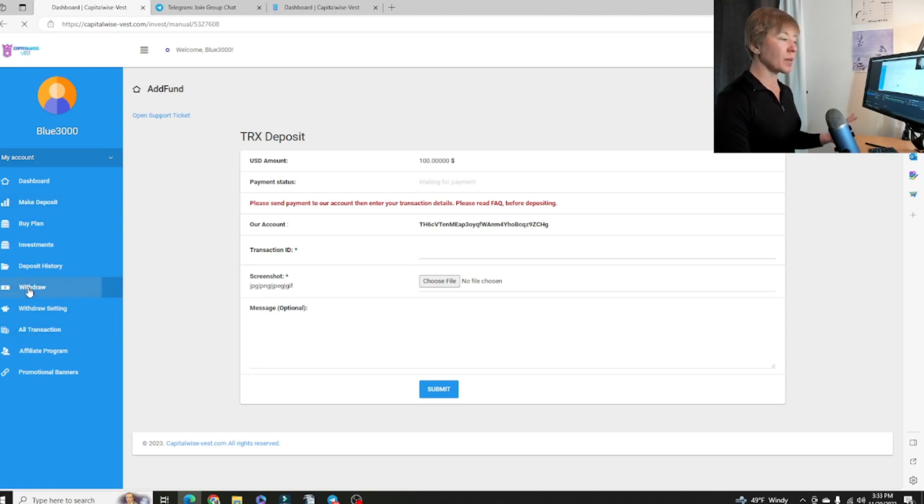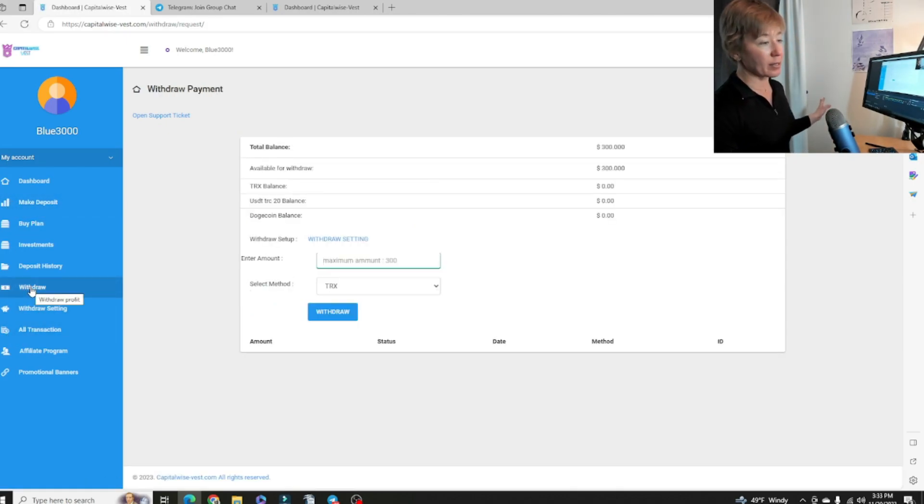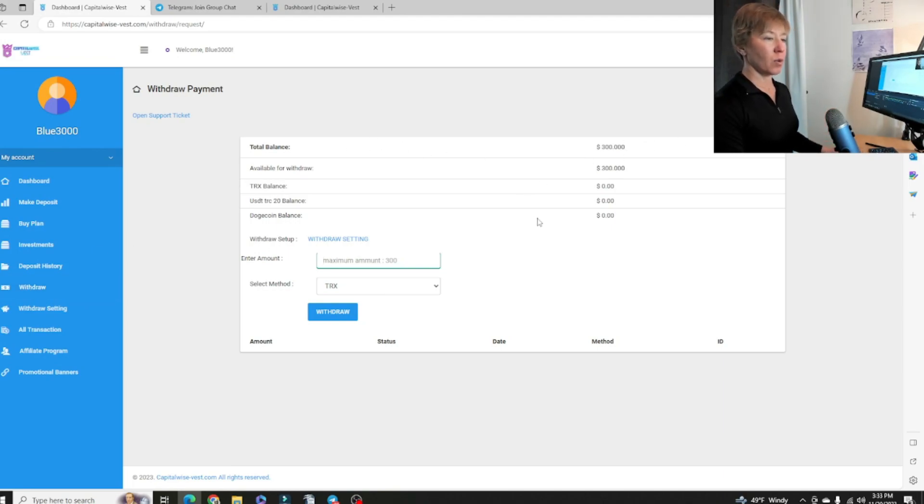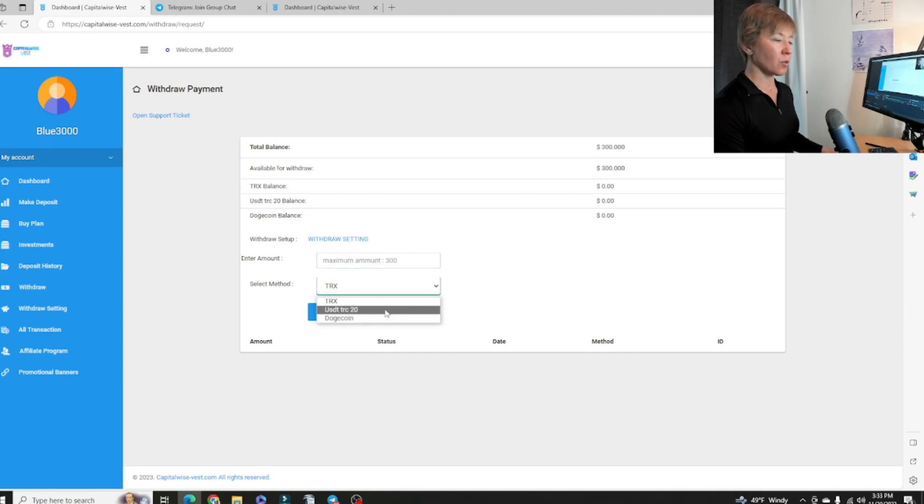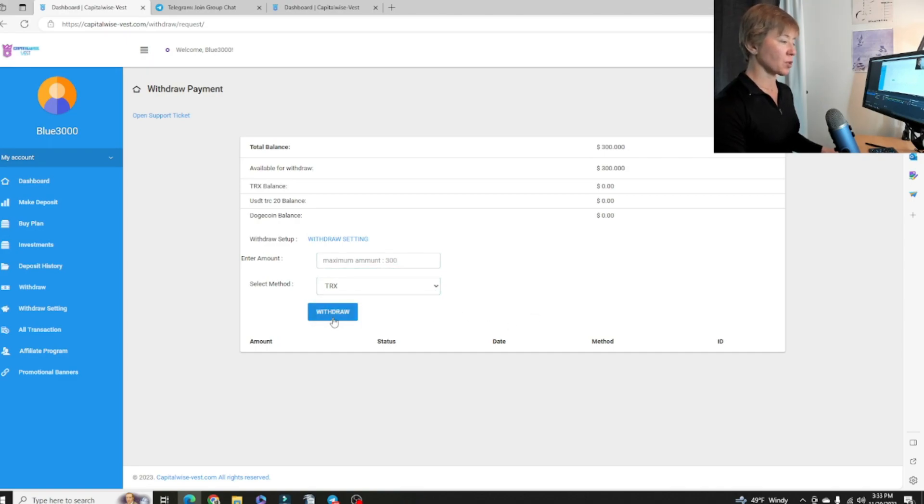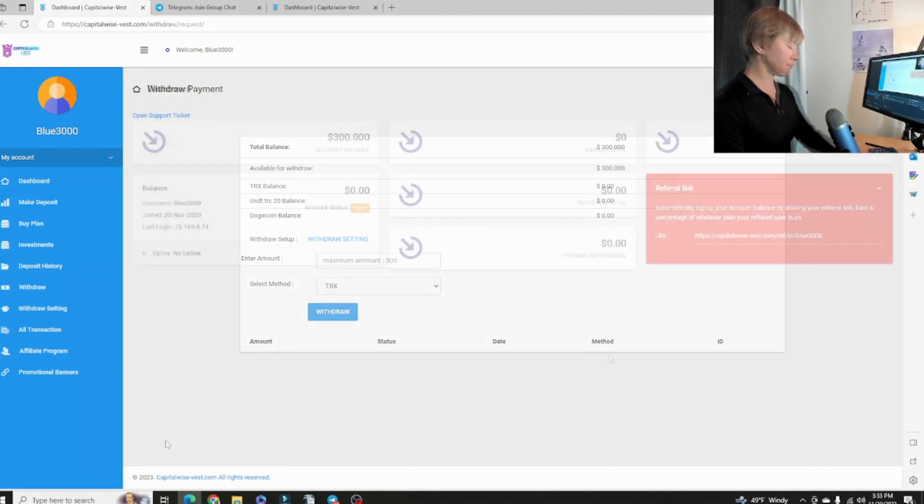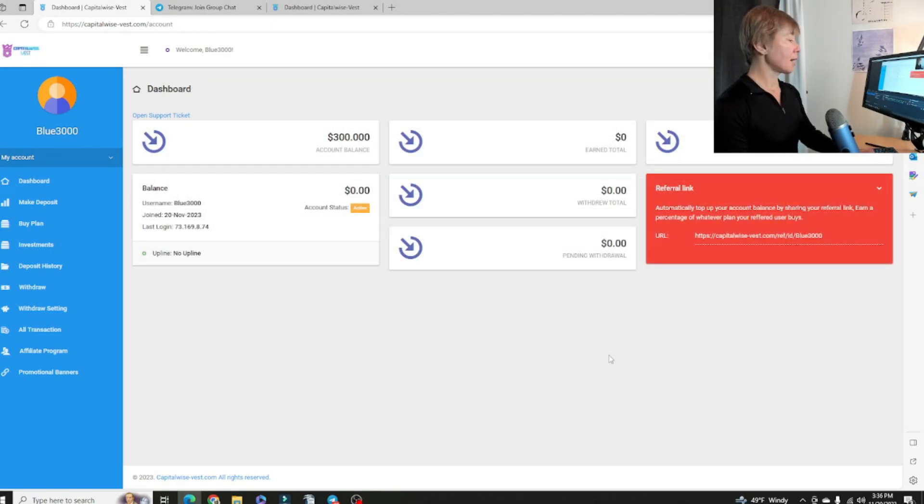When we're going to make a withdrawal right there, we don't have anything to withdraw quite yet. We'll have that option right there. Put in the amount, put in whatever coin we are withdrawing from and then withdraw.